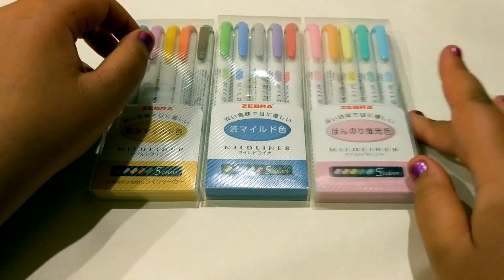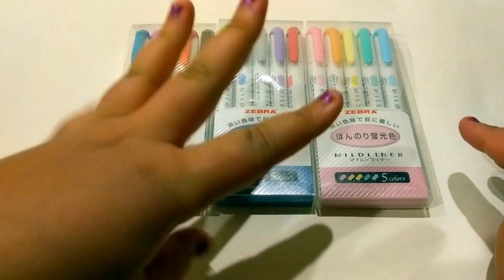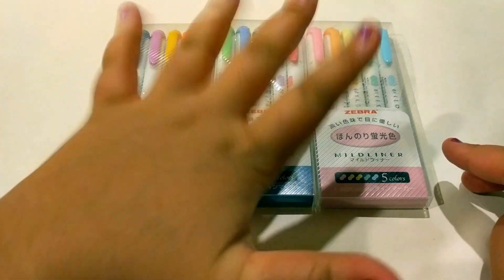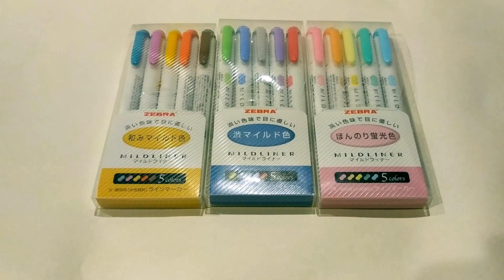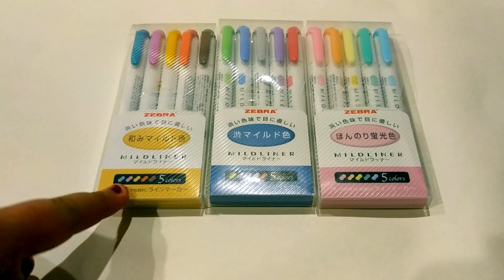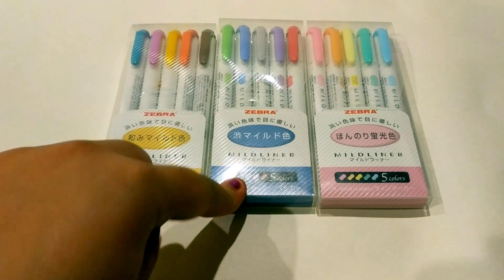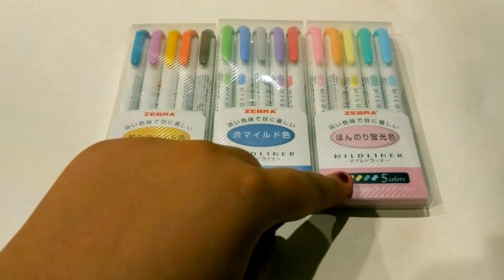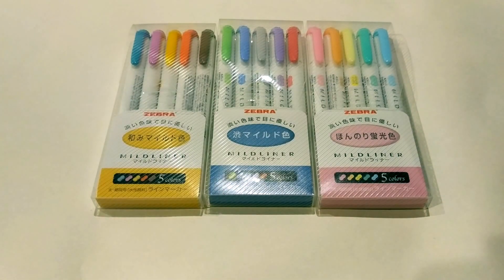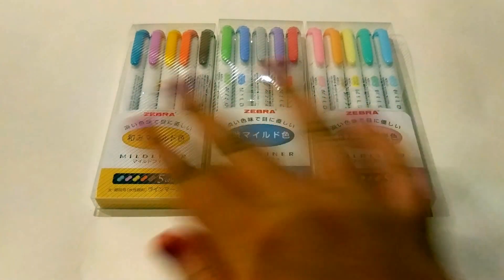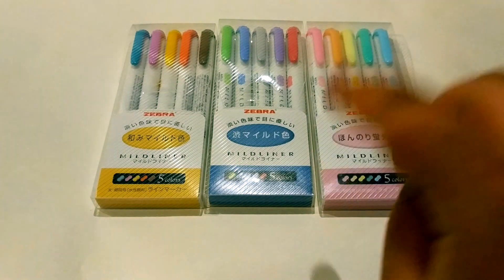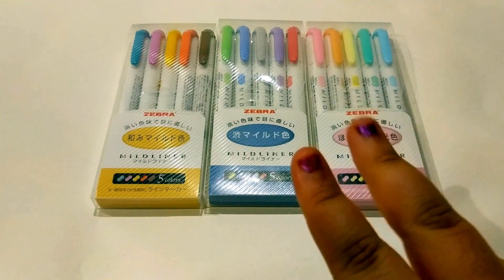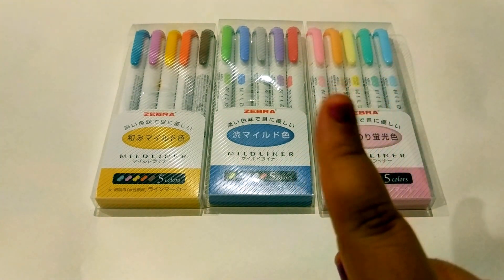So there are three packs with five colors in each of them. There is the yellow pack, the blue pack, and the pink pack. The Zebra Mildliners are double-ended and there's only one neon color. They're all pastel.